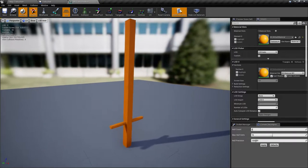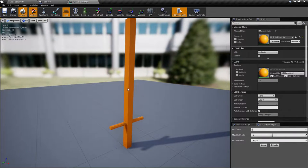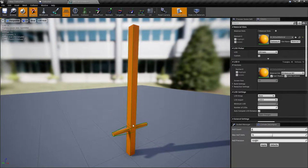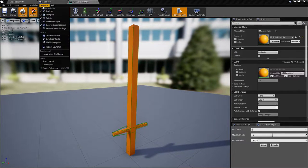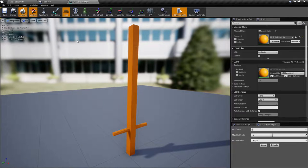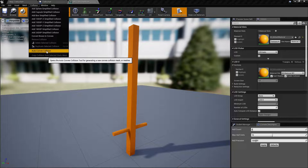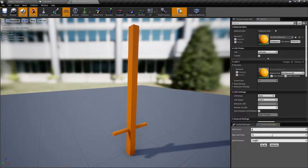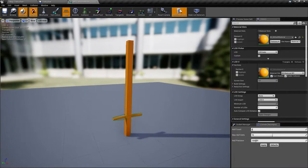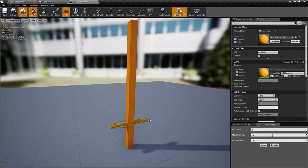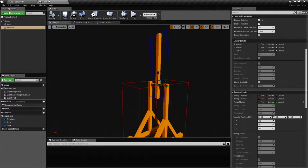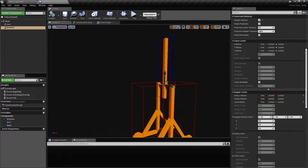For the arm, we need simple collision. You can do that by going to the collision, removing the existing one, going into Auto Convex Collision and clicking Apply. As you can see it generated a really simple collision for us. We'll save this.